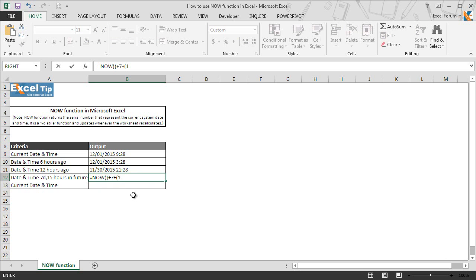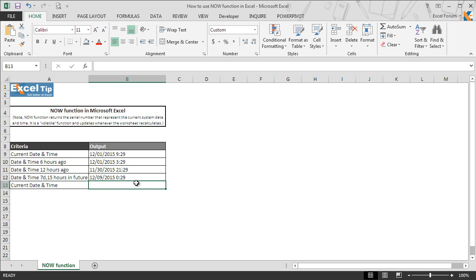We type 1 divided by 24 multiplied by 15, close the parenthesis, and hit enter. As soon as we hit enter, the function returns 7 days and 15 hours future date and time from now.